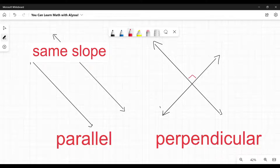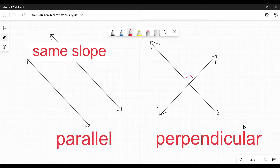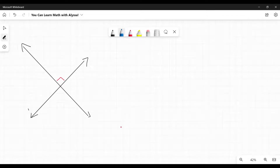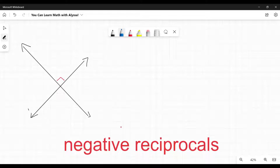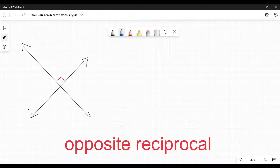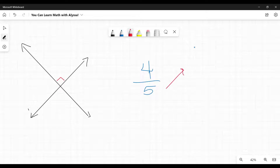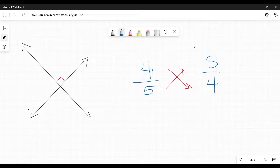Then over here on our perpendicular lines, they are not obviously going to have the same slope, but theirs is a very special case. Their slopes are going to be negative reciprocals — also called opposite reciprocals. It depends on your math book; both terms are used. So what is a reciprocal? A reciprocal is when I have a fraction and I flip it — the denominator goes to the top, the numerator goes to the bottom. There is my reciprocal. You flip a fraction.